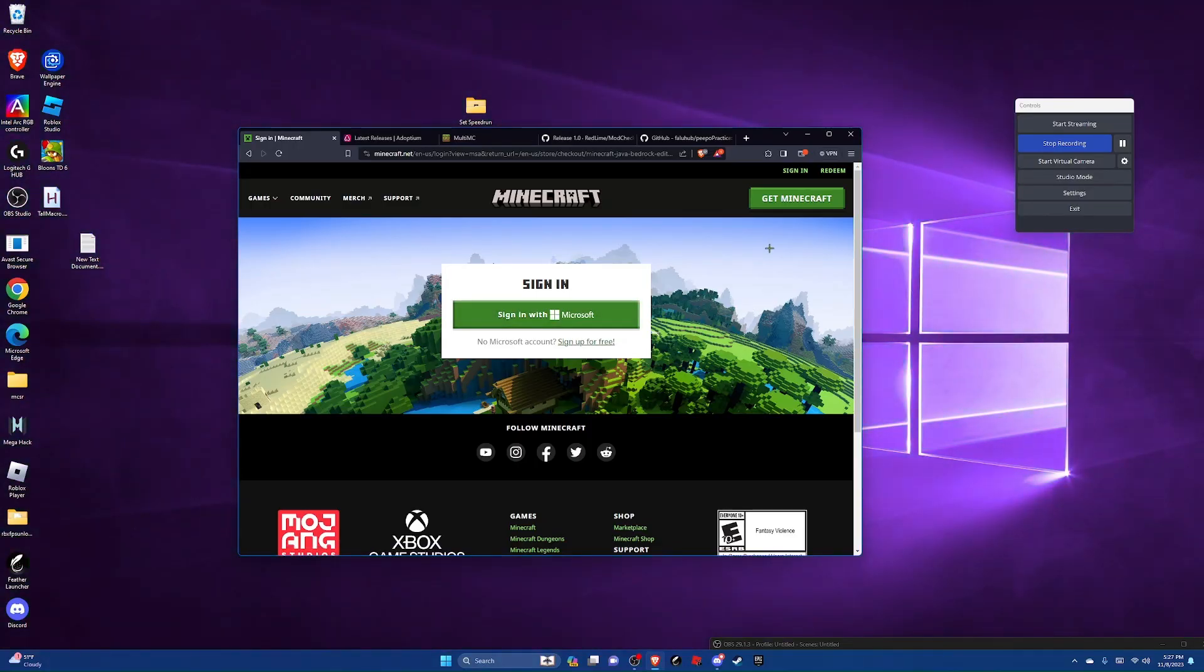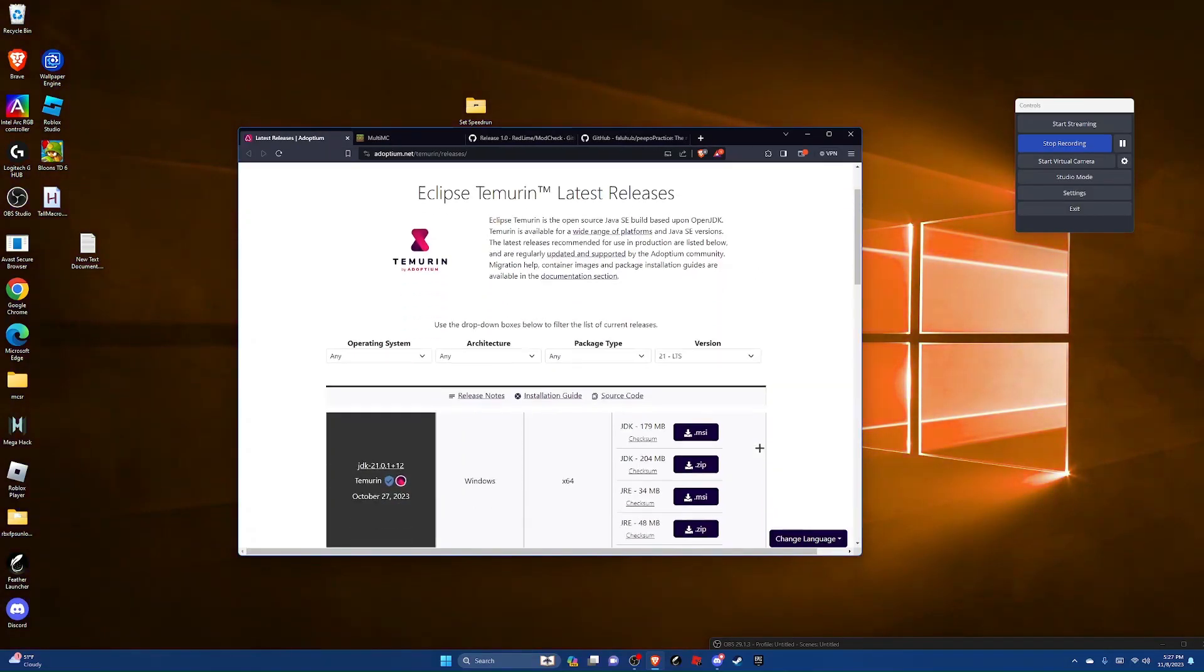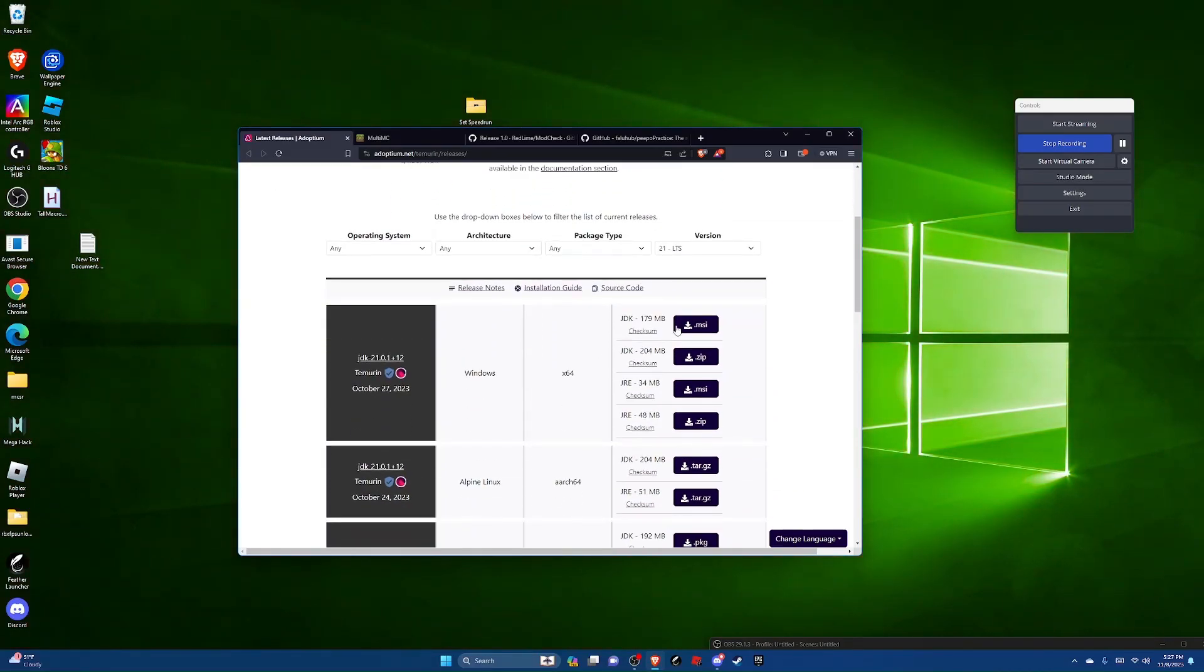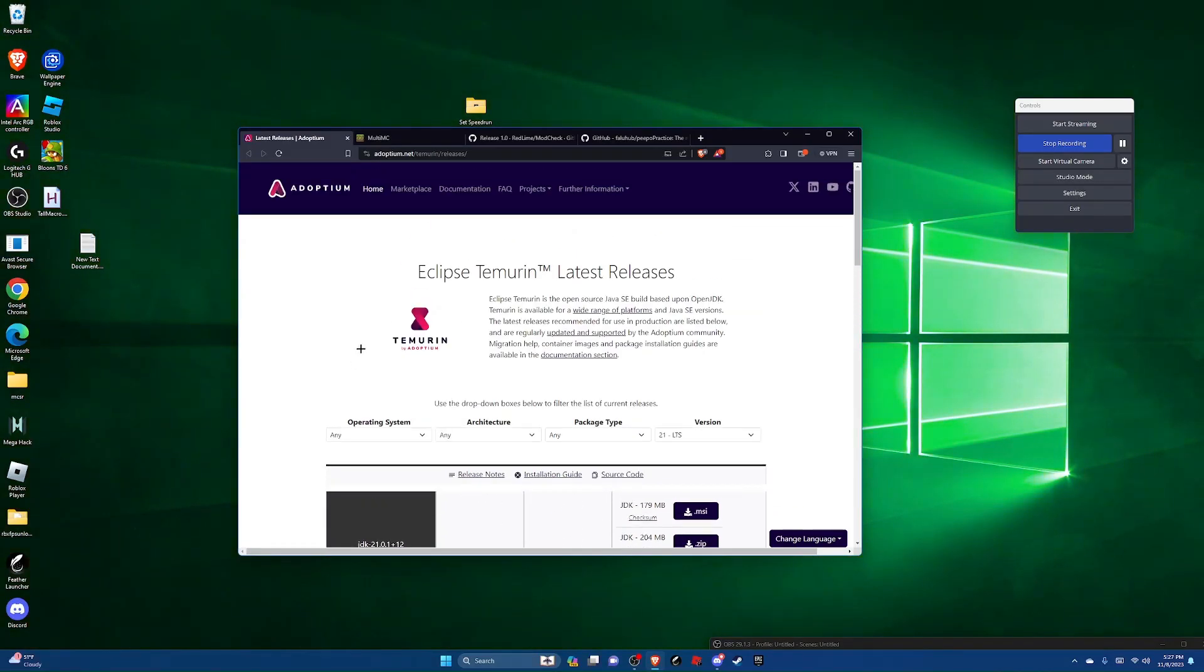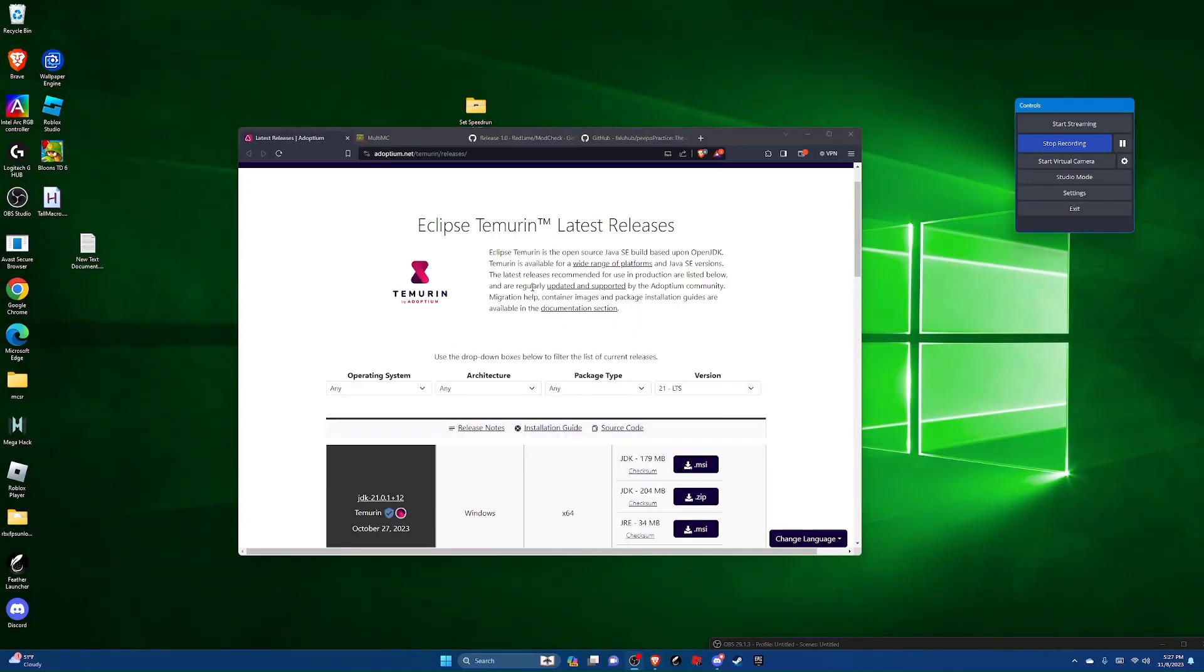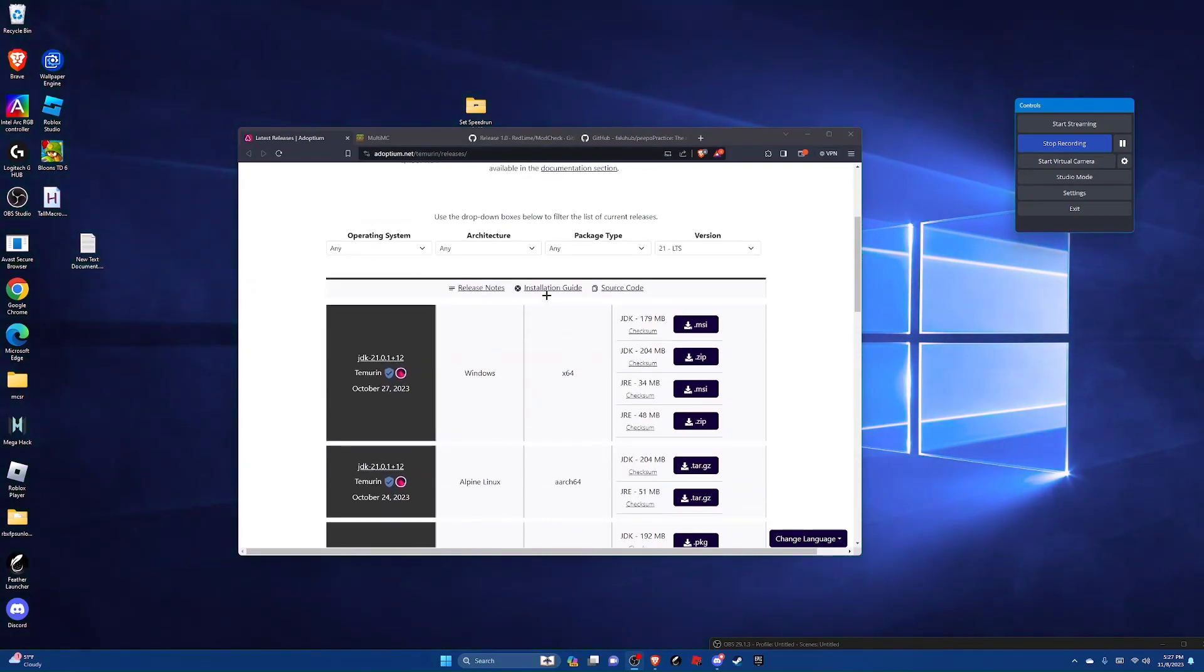Instead, we're gonna use a different launcher called multi MC. To use multi MC though, we need to install our own version of Java and the version we're installing is also going to be faster than the one built into the official launcher. Let's just head on over to the second link.